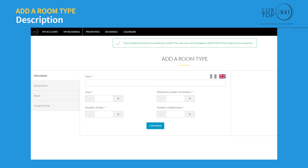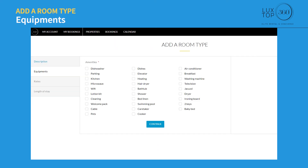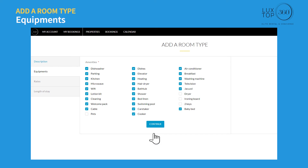Now let's go through adding different room types to the same property. You can use this page to add the first room type — enter the name of the room type, the estimated area in square meters, maximum number of travelers, number of beds, and number of bathrooms, then click continue. Under equipment, select all the amenities available for this room type and click continue.